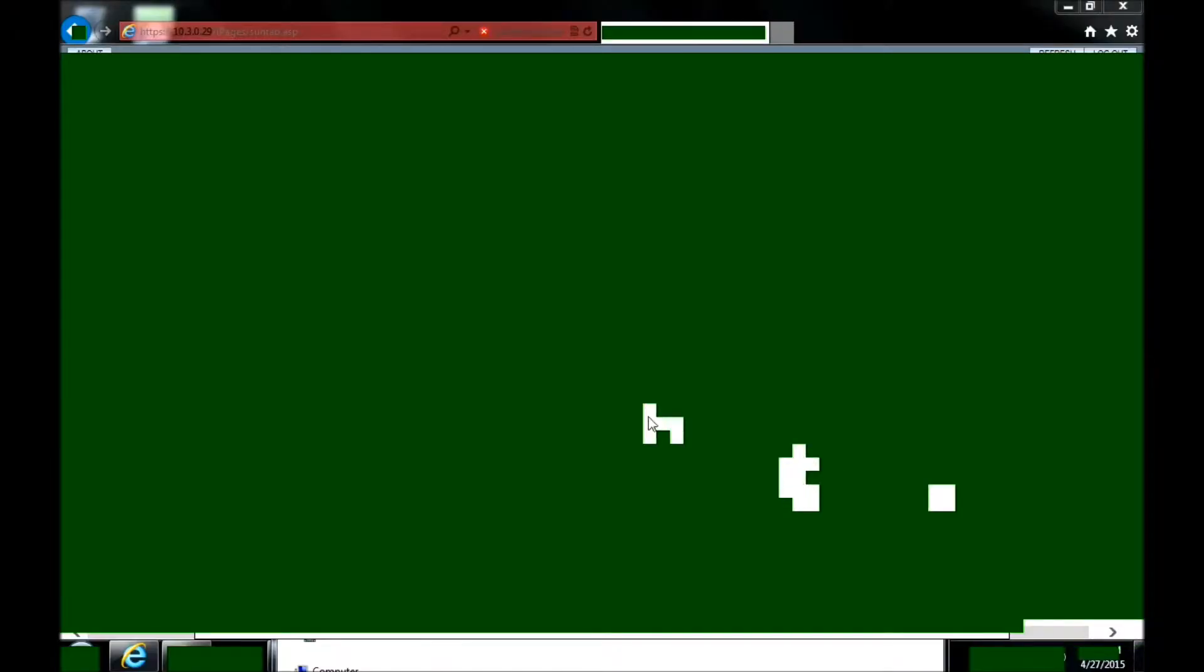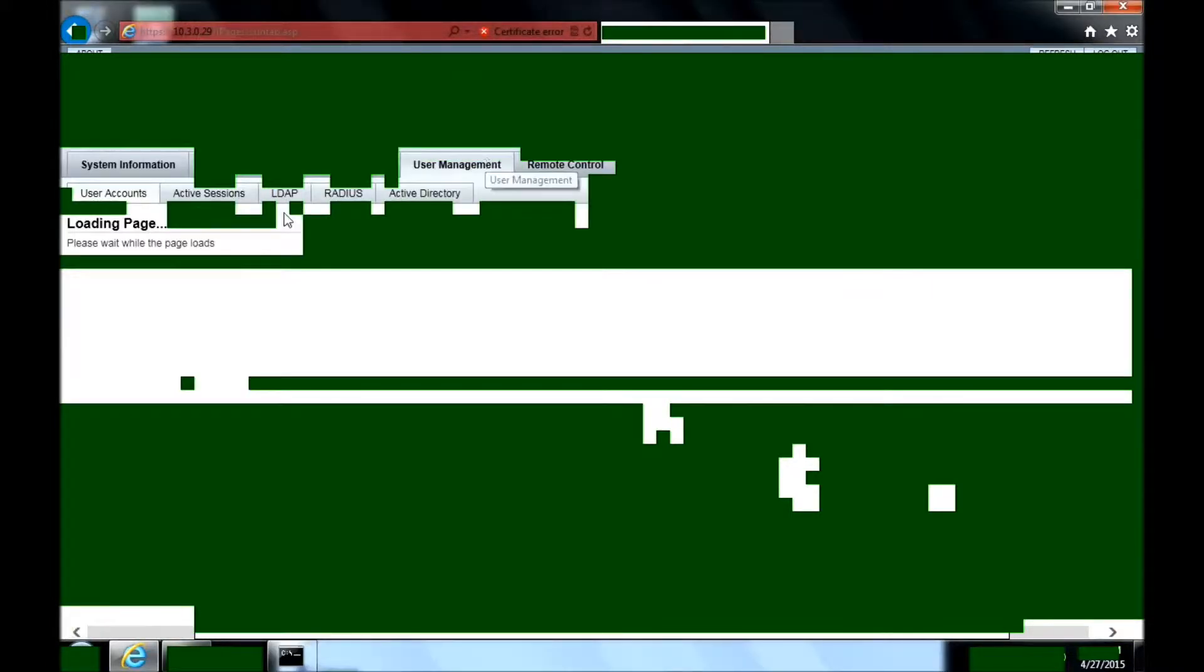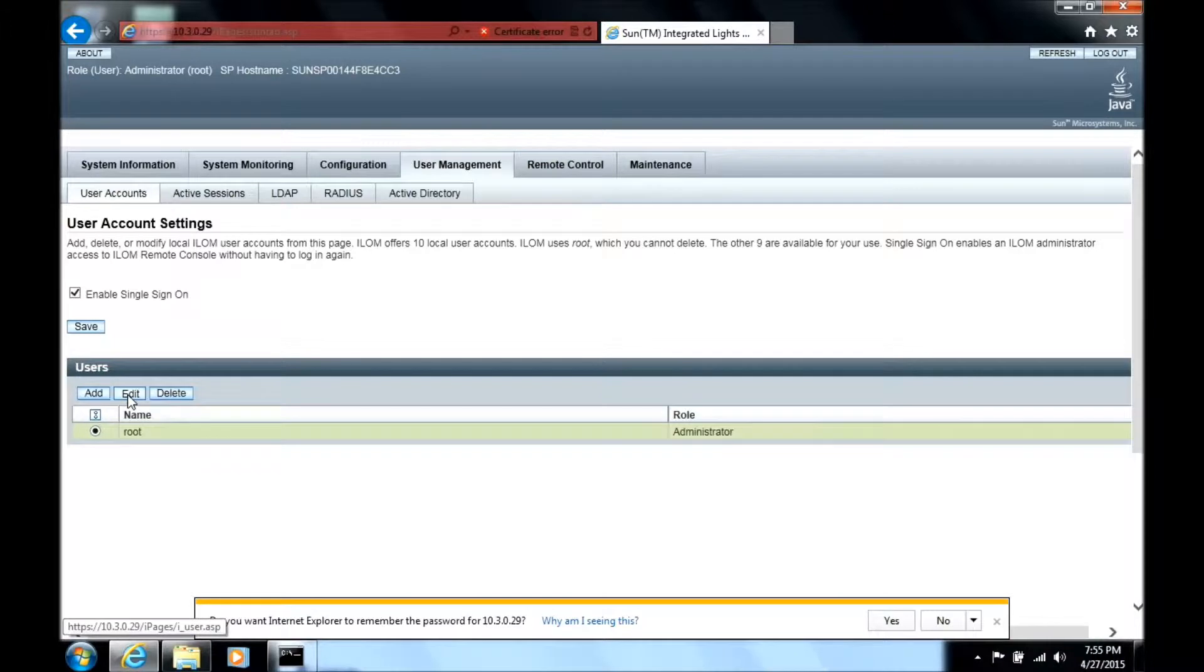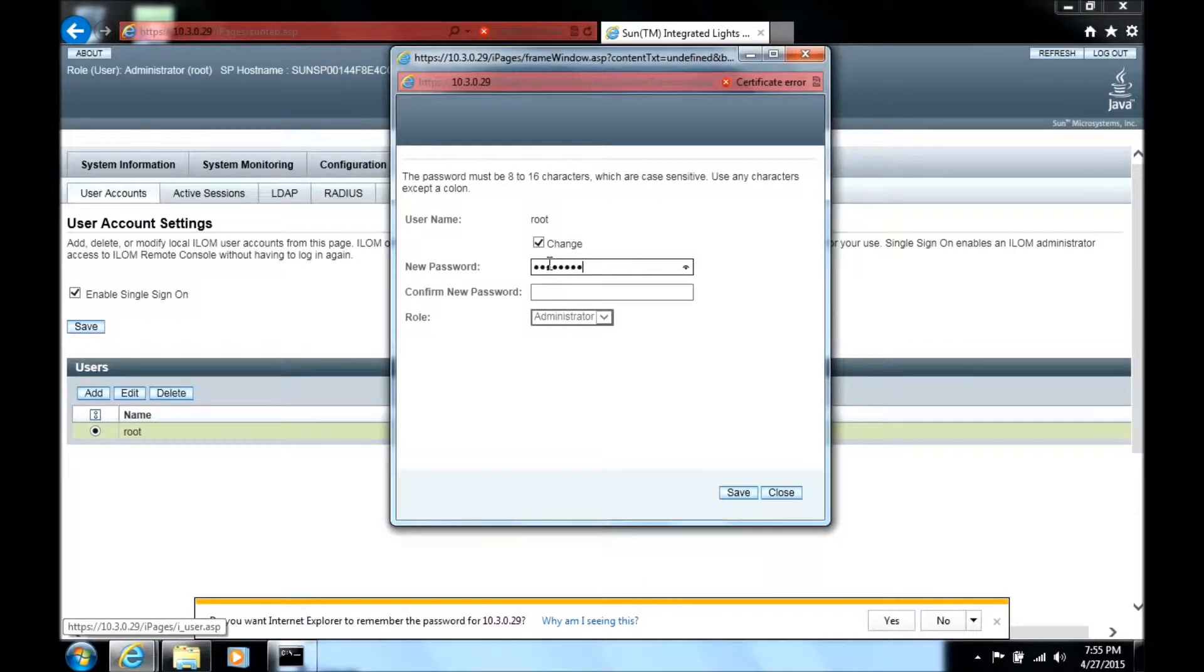The next thing I'd like to do is change the password by going to user manager. Click on the root user, click edit, check the box that says change, type your new password, and click save.